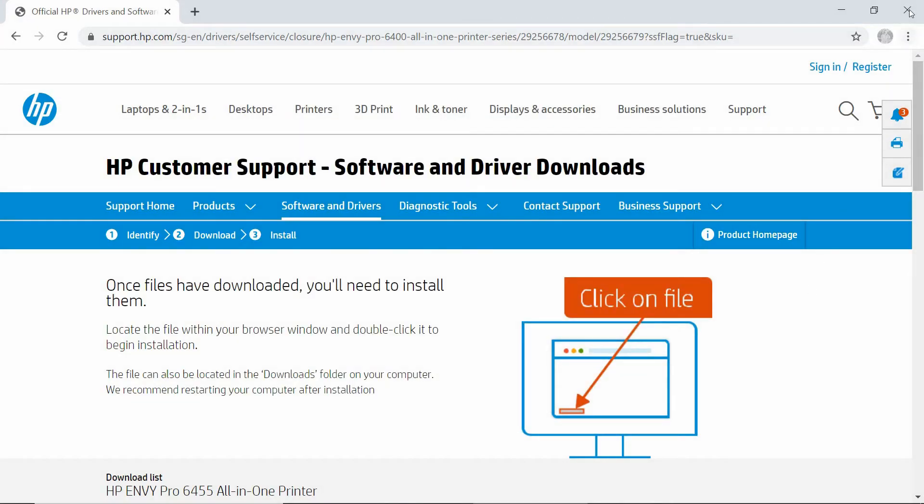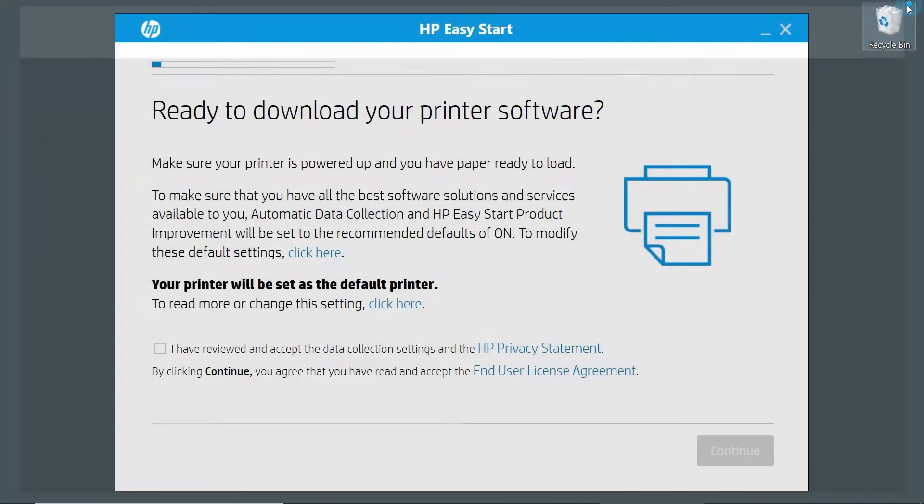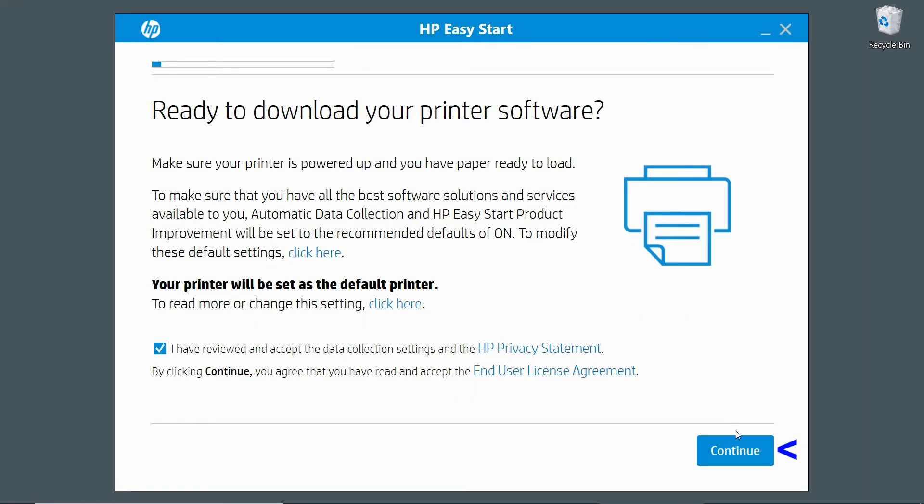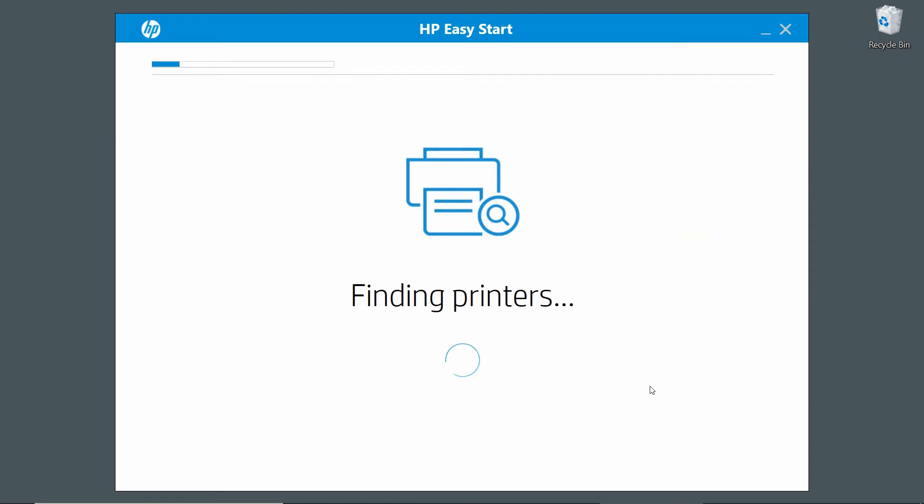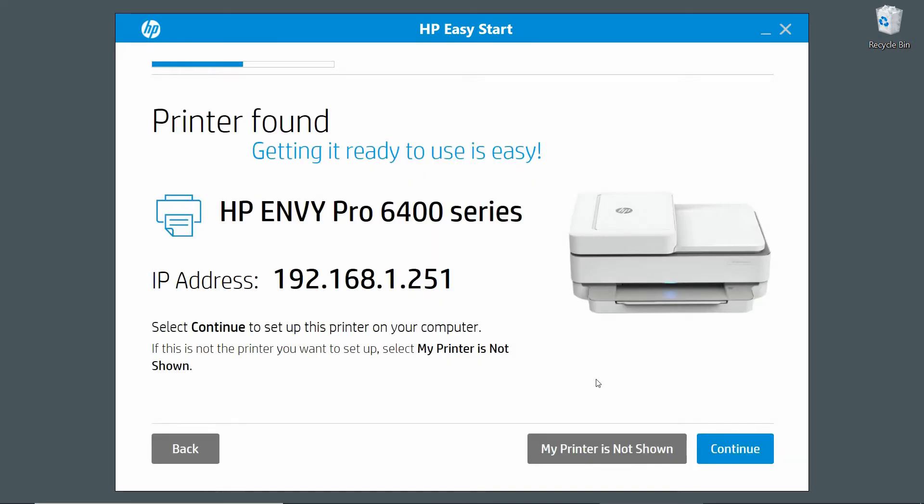Let's close the browser. We need to check this box and continue. It has found our printer. Let's continue.